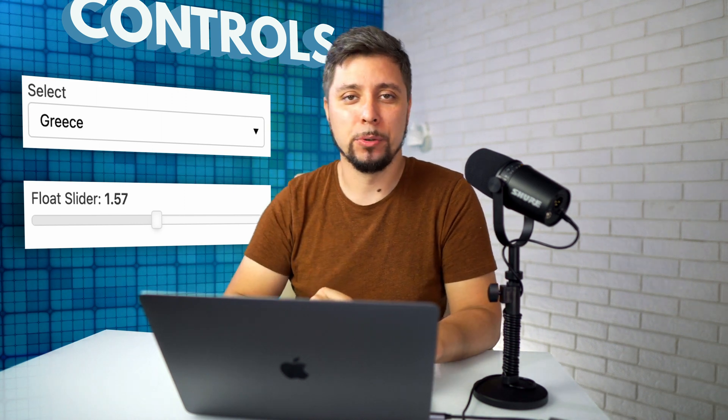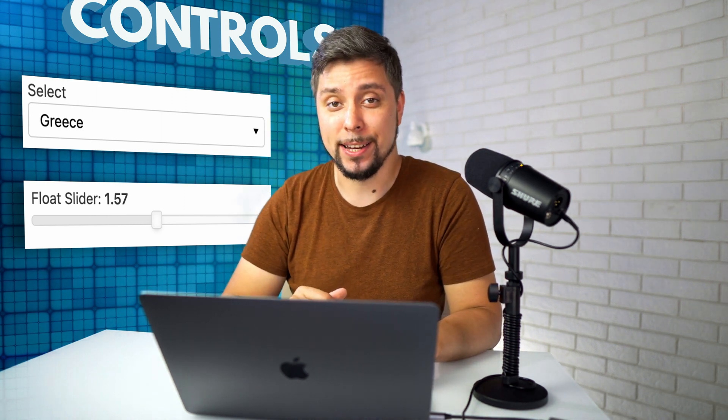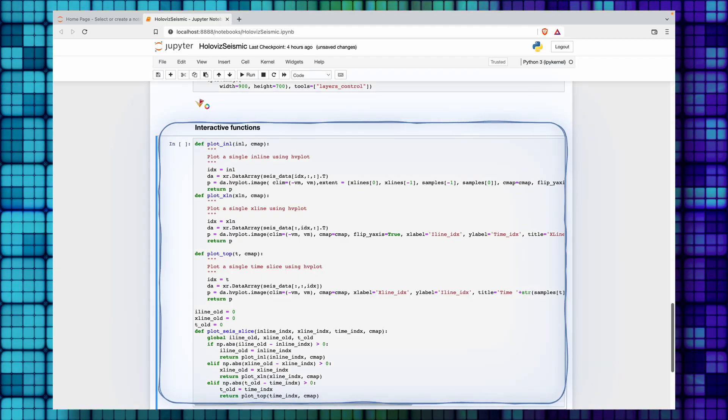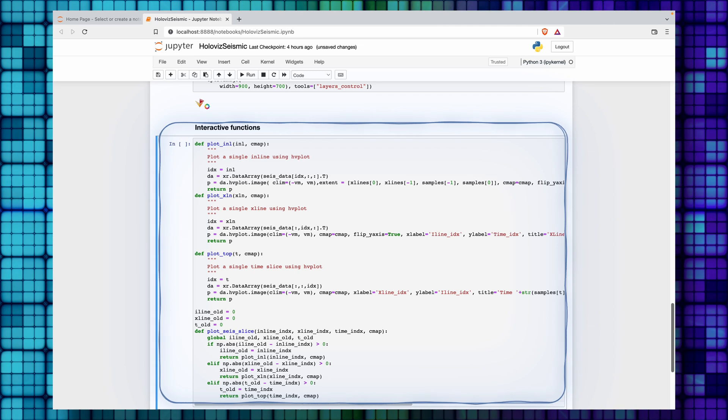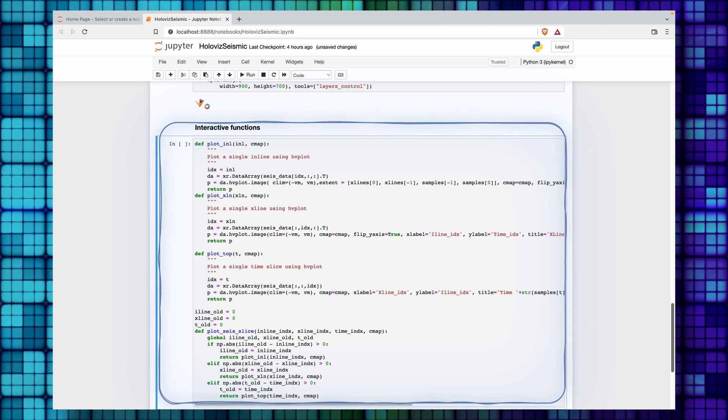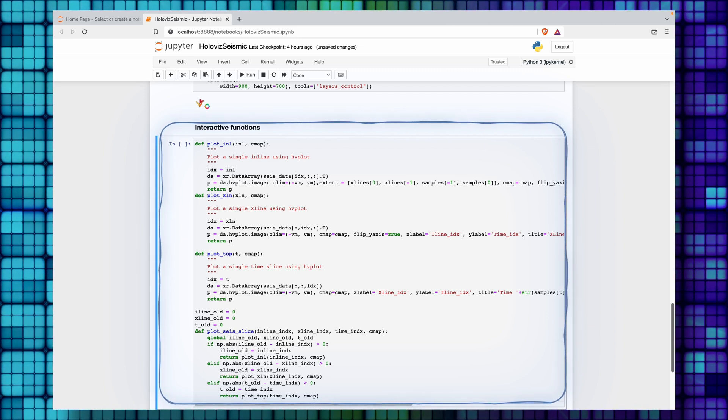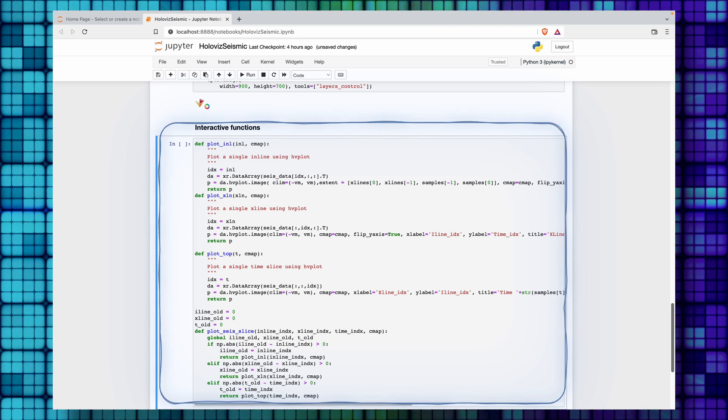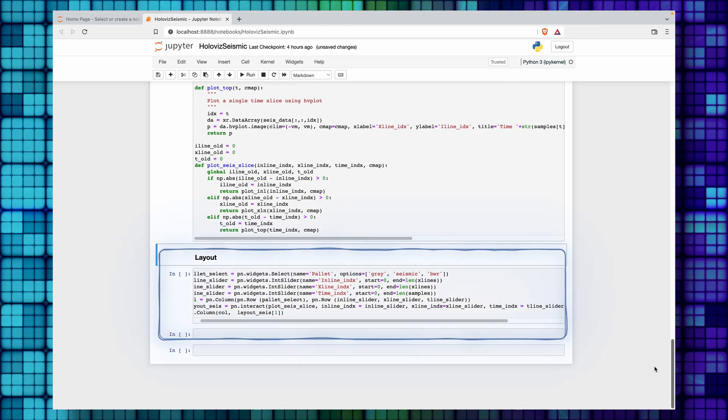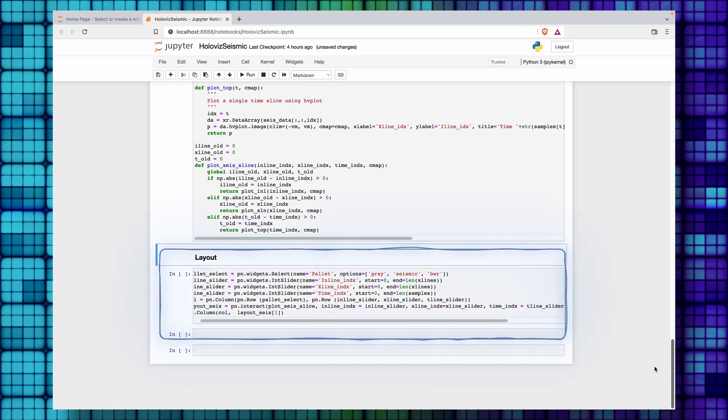things like radio buttons, sliders, and everything else that is used to change how data looks. We only need sliders and a palette selector in our design. In our case, we need to define interactive functions that plot a single slice of data in each direction. And the layout is the last piece of code we need to run in order